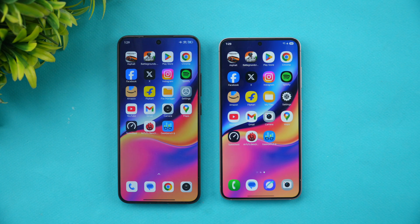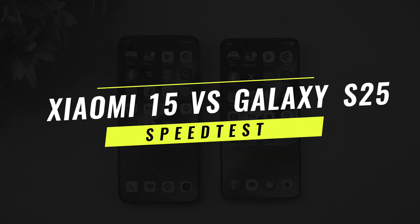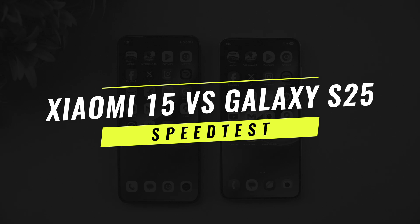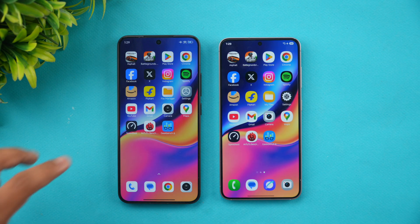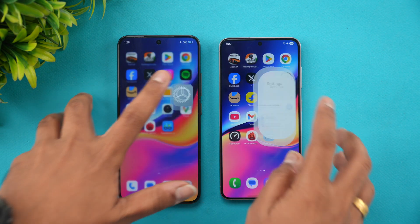Hello friends, welcome back to Technique. In this video we'll be doing yet another speed comparison of the Xiaomi 15 with another flagship-level device in the price segment — the Samsung Galaxy S25. The Samsung Galaxy S25 base is a compact device with the Snapdragon 8 Elite, so let's see how they differ.